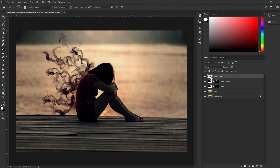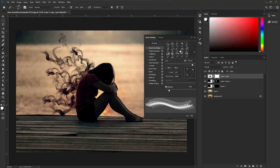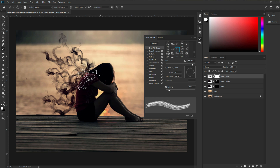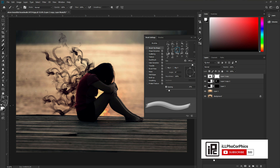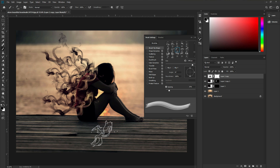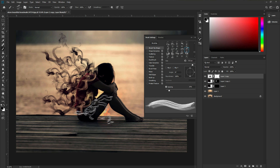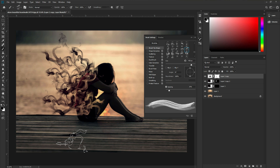To do that, select the model layer and apply a Layer Mask — this time we are not going to use an inverse layer mask, just click here and it will add a white layer mask. Now take the smoke brush from before, make it a little bit bigger, and change the angle. Change the foreground color to black and paint over the edges to remove those areas. Do the same thing with different brush sizes and angles to blend the model into the smoke effect. We are pretty much done.